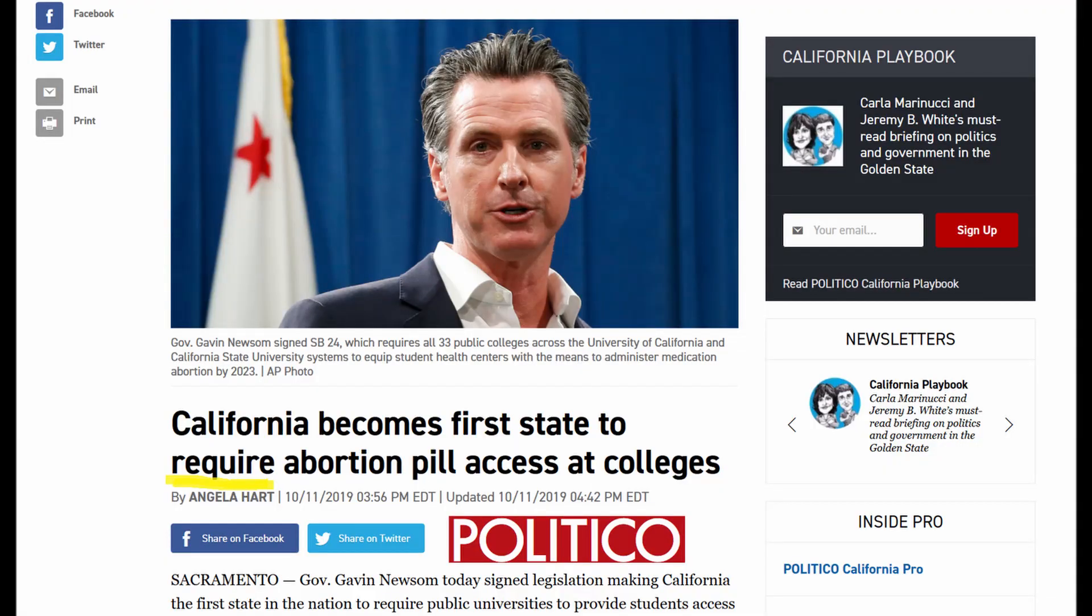There is a new abortion law in California signed by Governor Newsom. This law ensures that there are abortion pills for everyone in public colleges. Let's jump in and I'll show you what I mean.